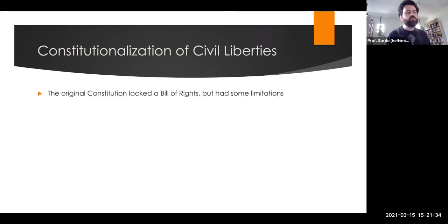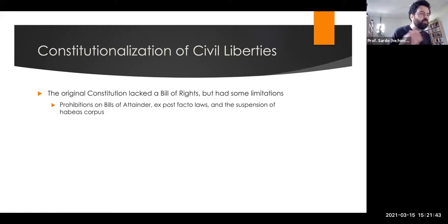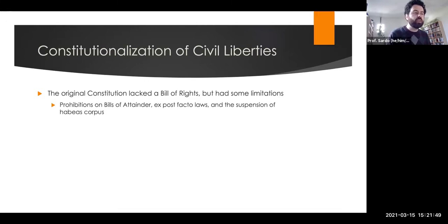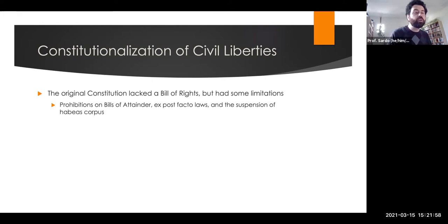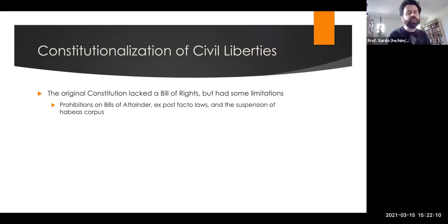The original Constitution, as ratified, did not include the Bill of Rights. There were certain limitations on congressional power — for example, they prohibited bills of attainder, where Congress could not just pass a bill saying you were guilty of a crime and would be imprisoned or executed. It prohibited ex post facto laws — being found guilty under a law passed after the commission of the crime. And it prohibited suspension of habeas corpus, meaning you have to be charged with a crime and brought before a judge to be detained.